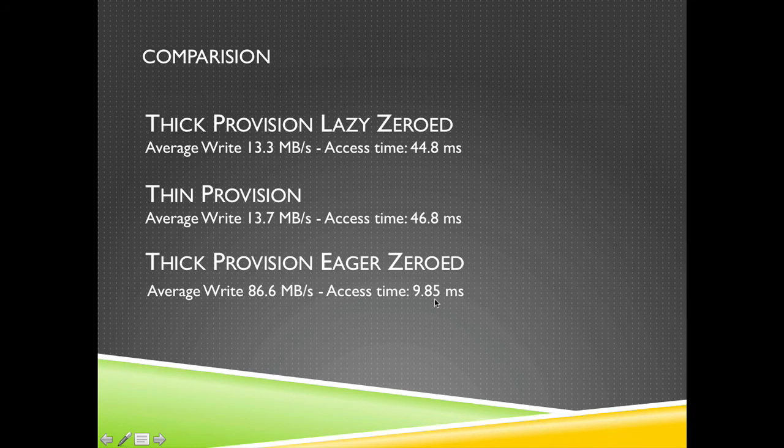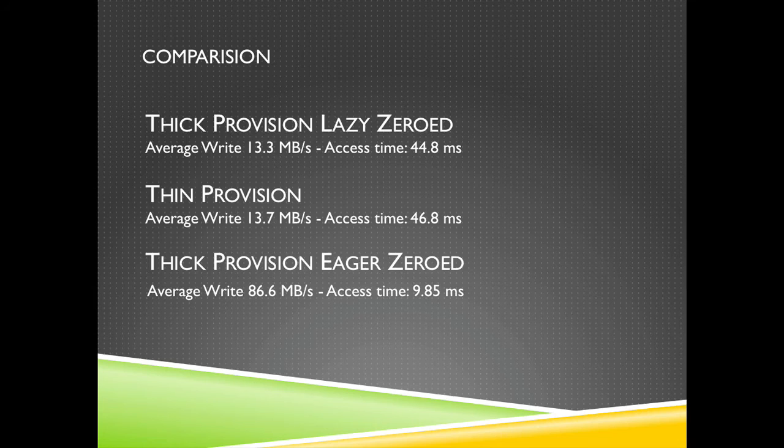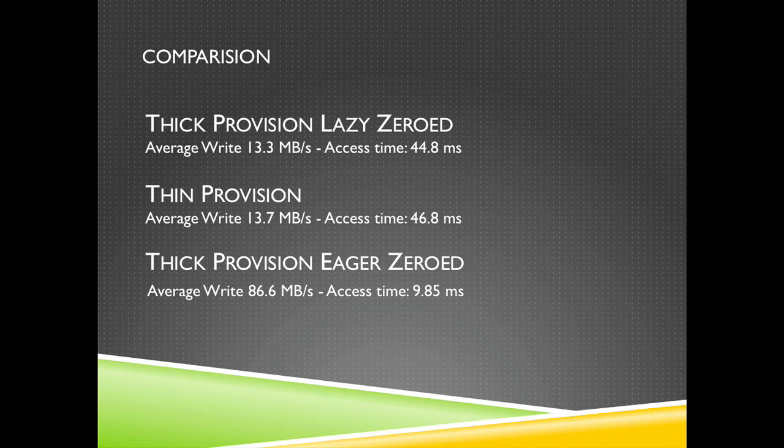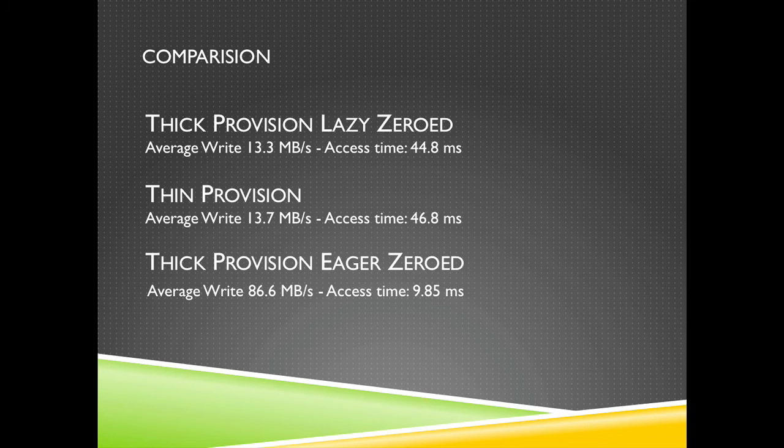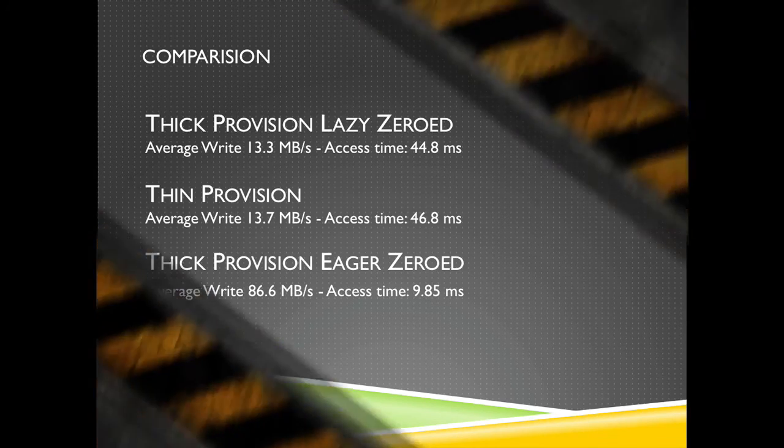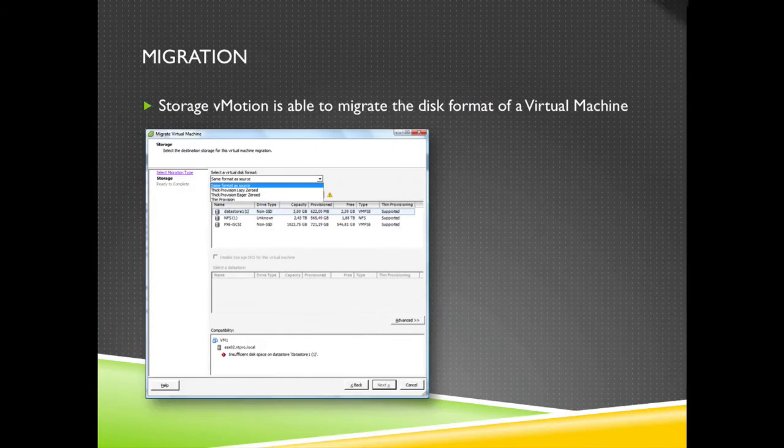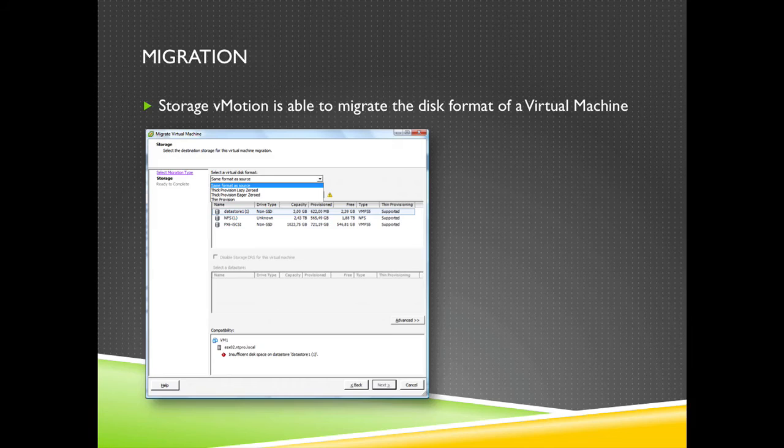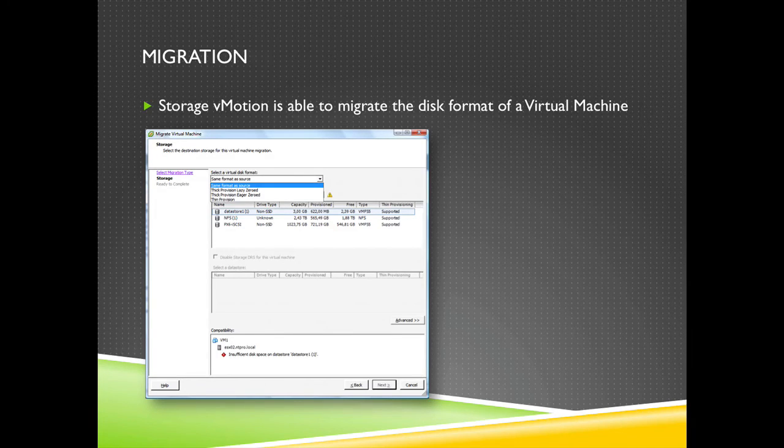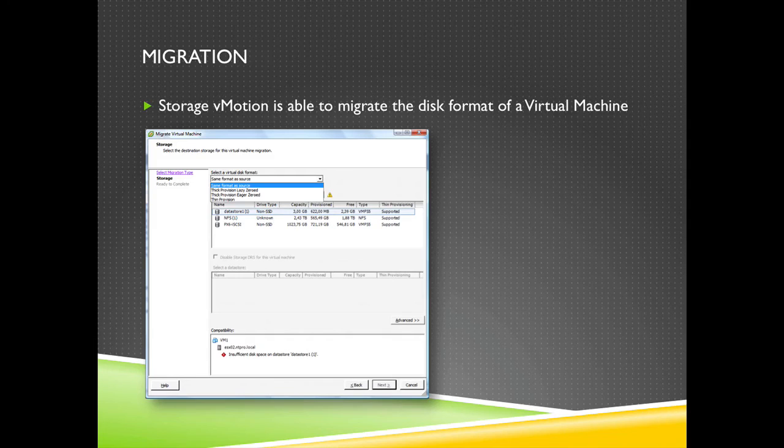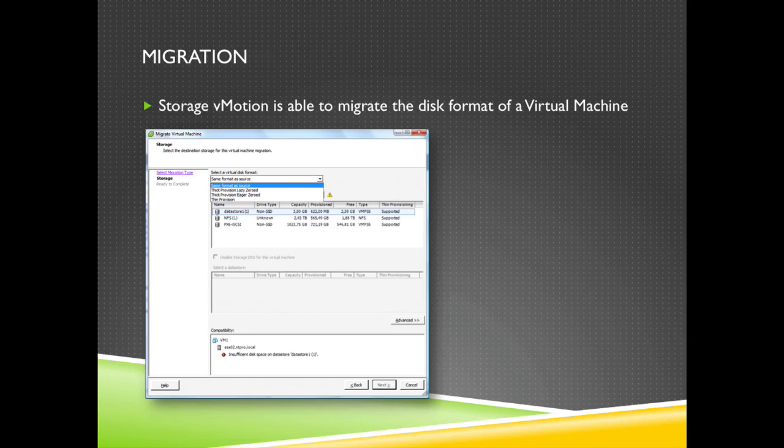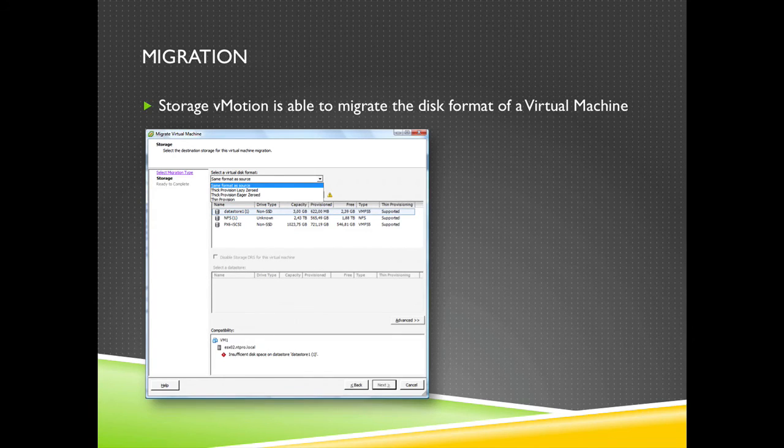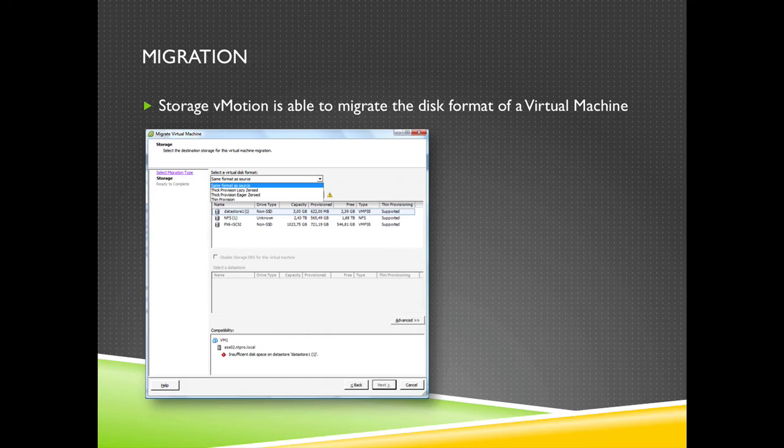So again, if you have an application that is writing a lot of data and you have to provision a lot of new blocks to that virtual machine, thick provision eager zeroed thick disks are the way to go. If you have created a virtual machine in the past and you want to migrate thin or lazy to thick, then you can use Storage vMotion because Storage vMotion contains a wizard.